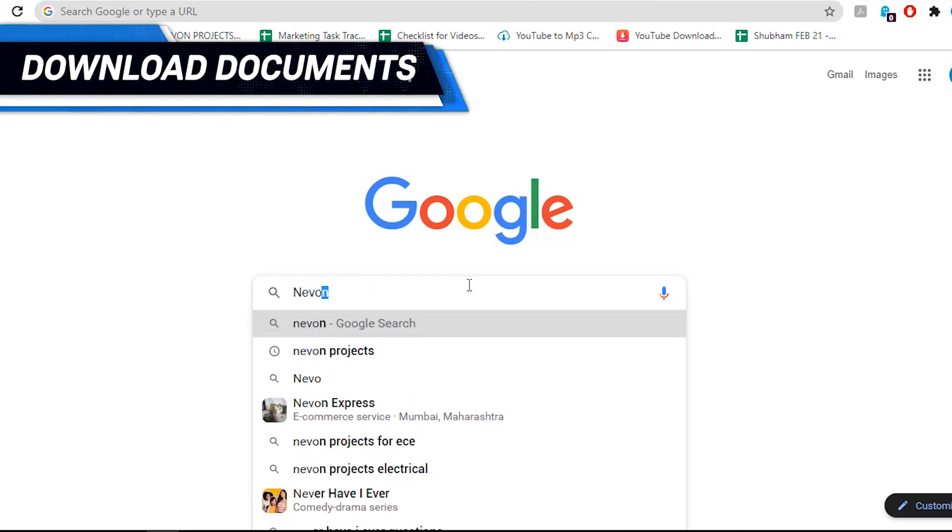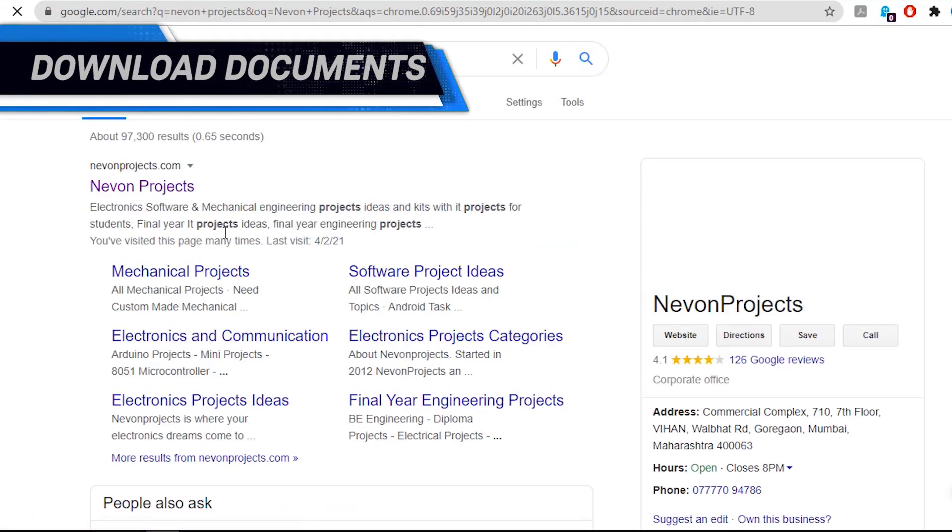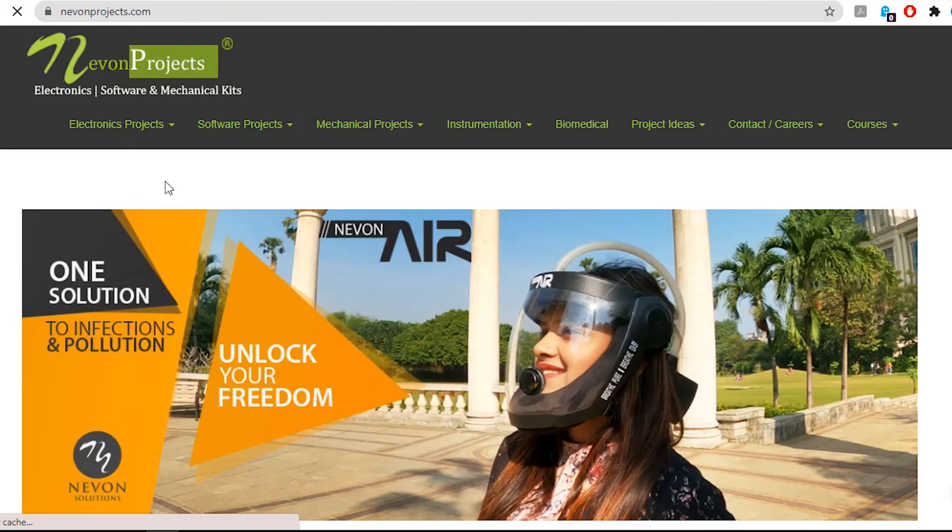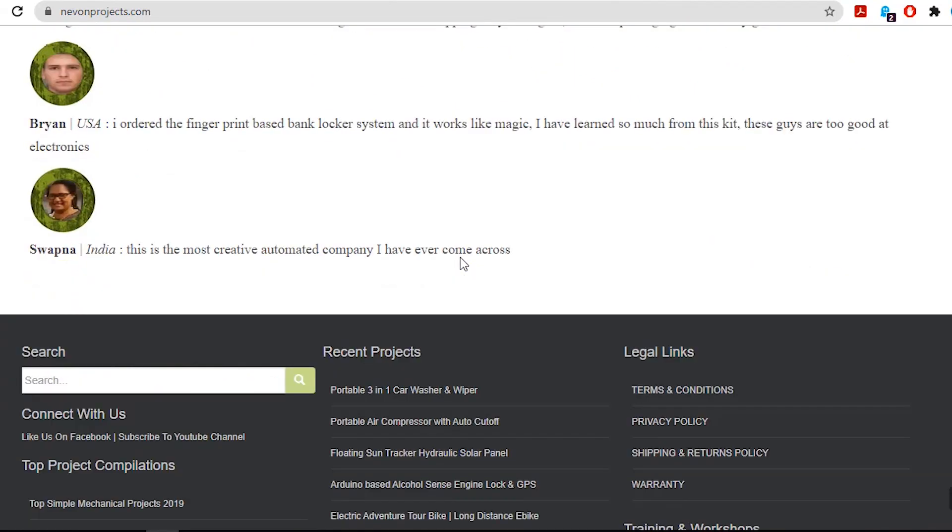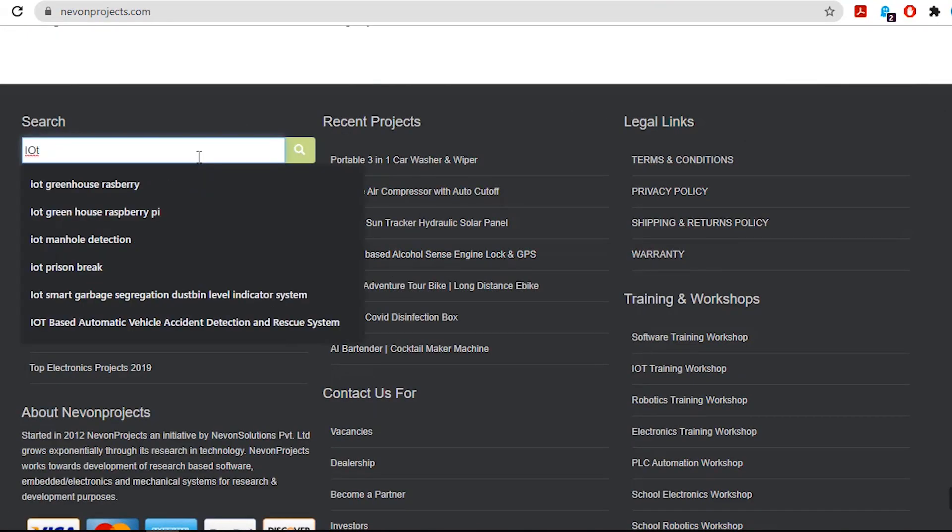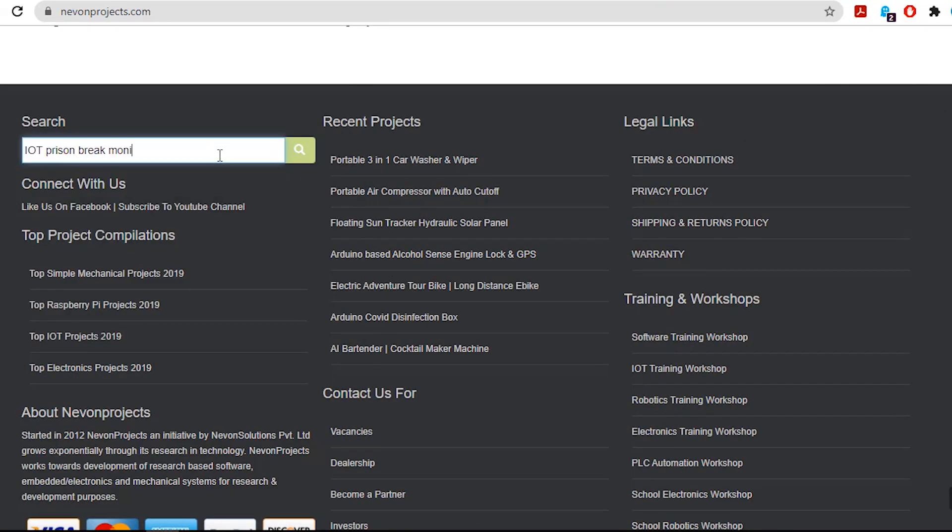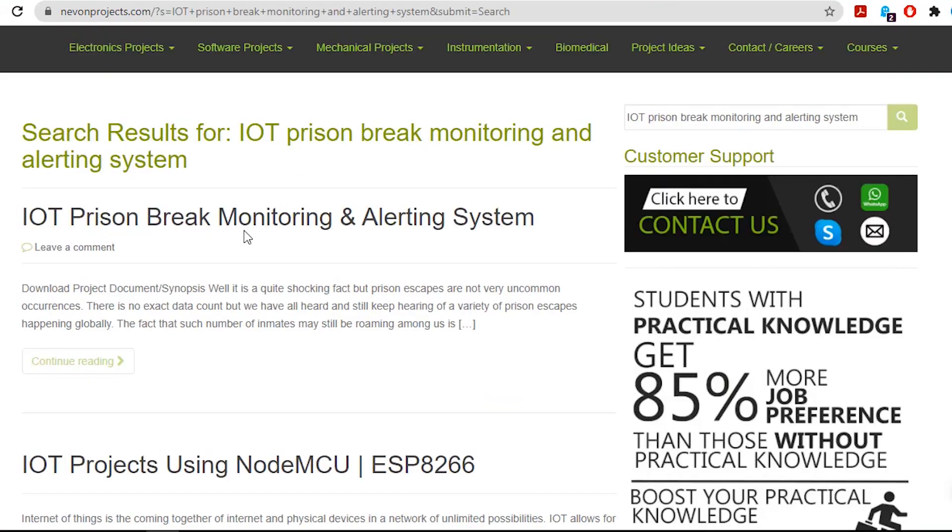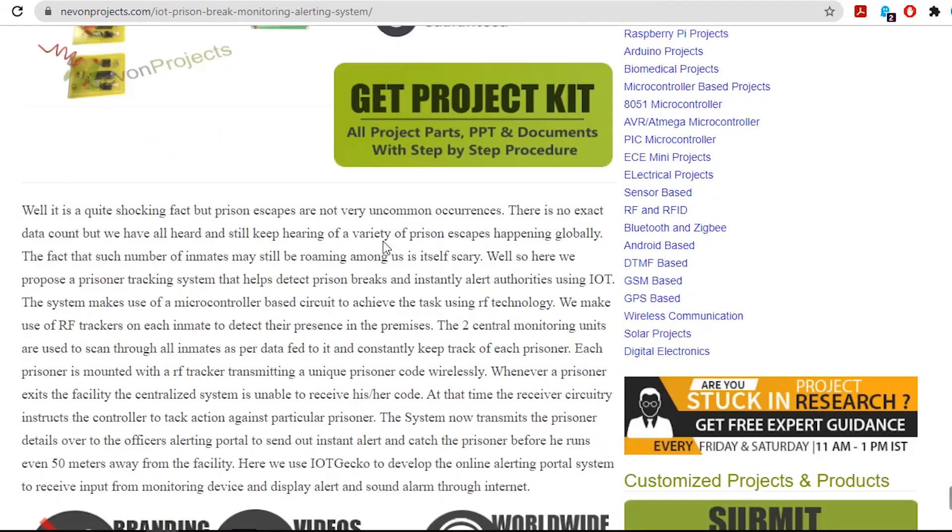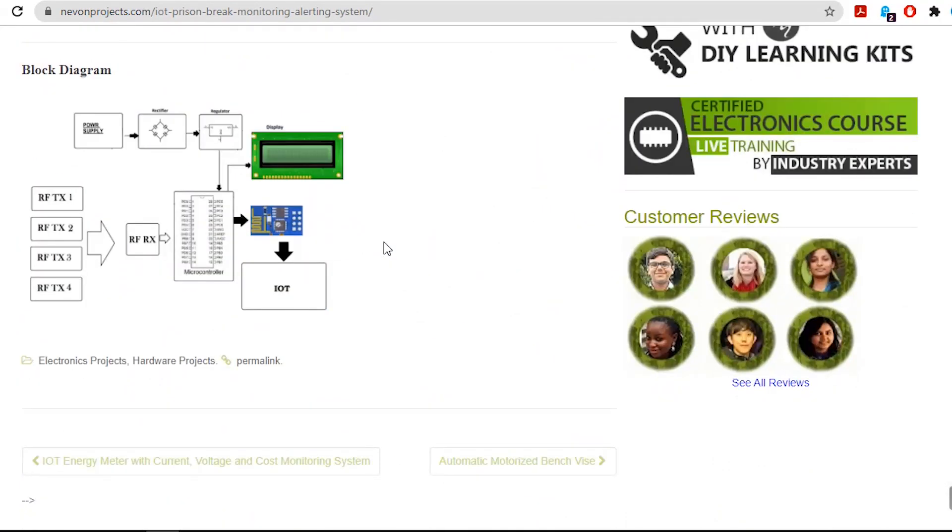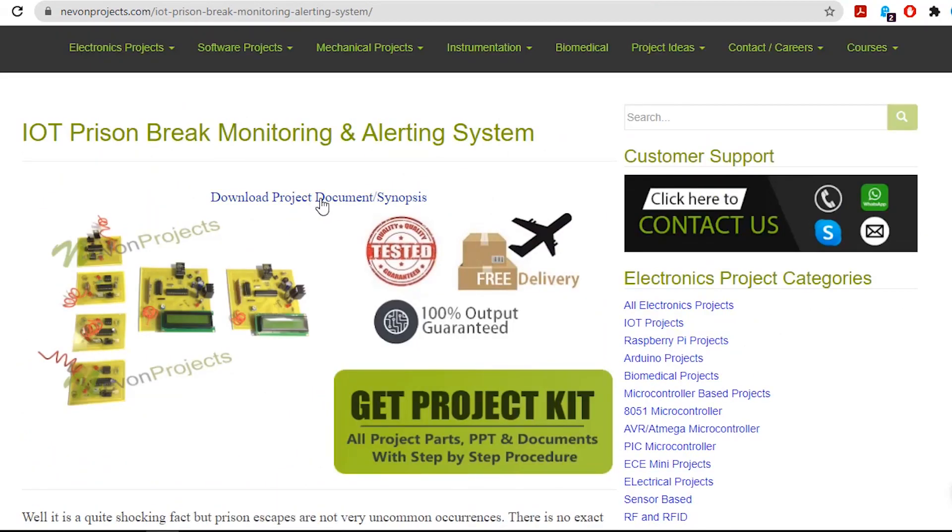Hello, guys. To download the project document, just visit nivonprojects.com. Search the project name. Once you see the project page, click on it. Now click on Download Document, and you can download the project documents for free.